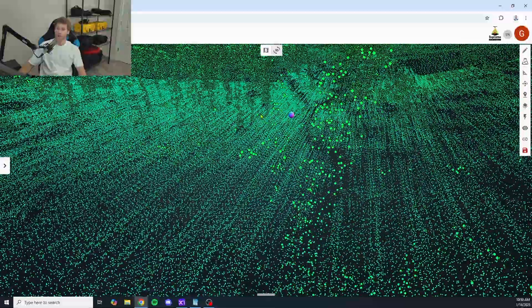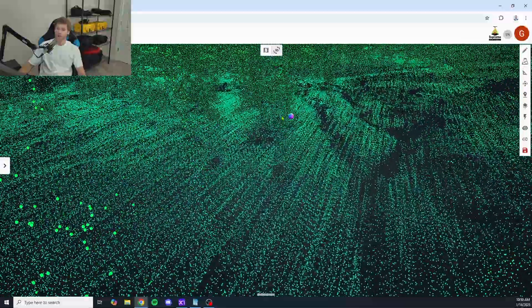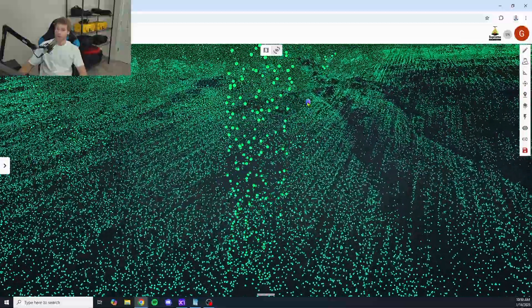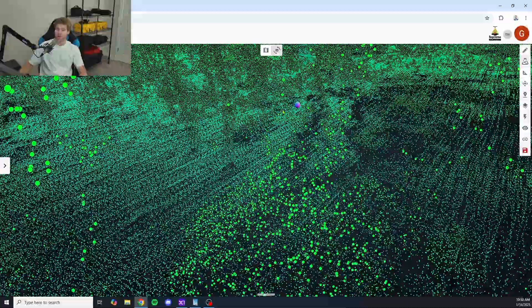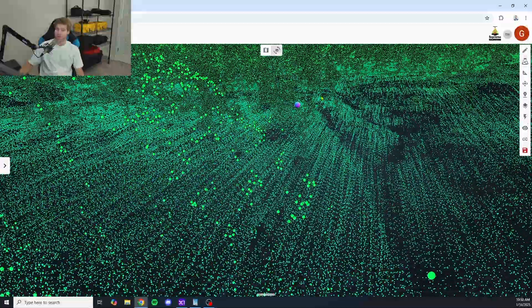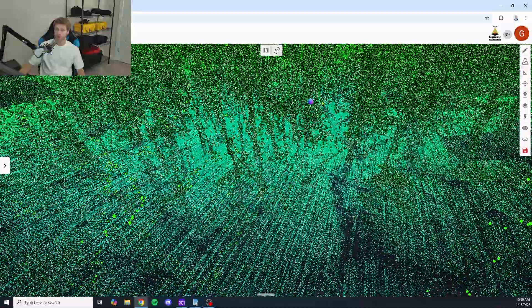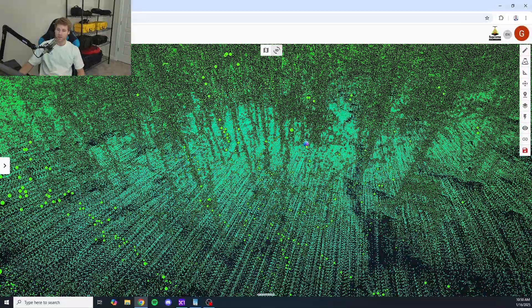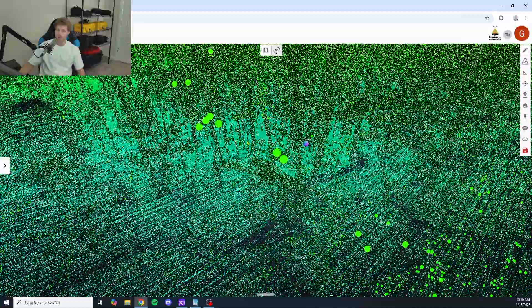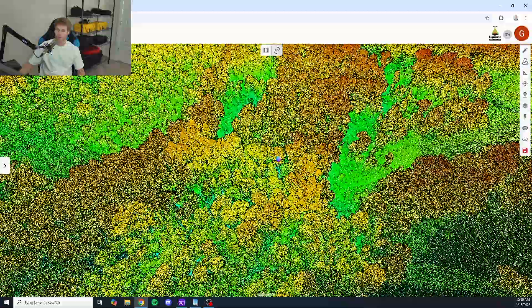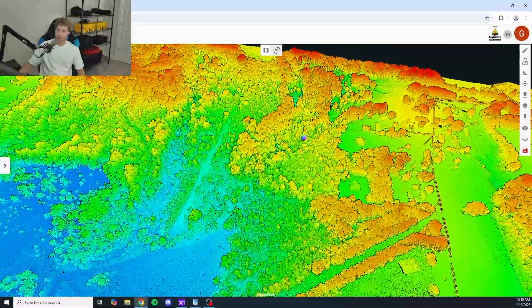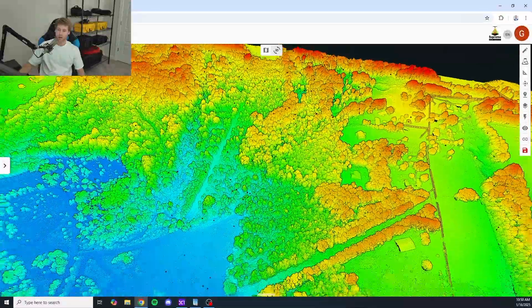If you guys would like to learn more about this LiDAR payload, please give me a shout. Reach out to me on LinkedIn. You can drop a comment down below. You can visit our website, SupremeDroneServices.com. I would love to help you guys in any way I can.